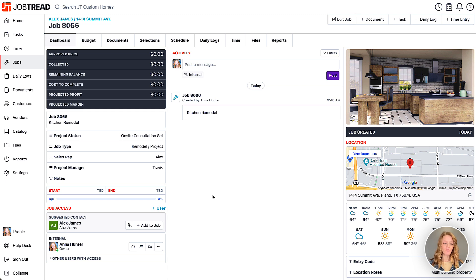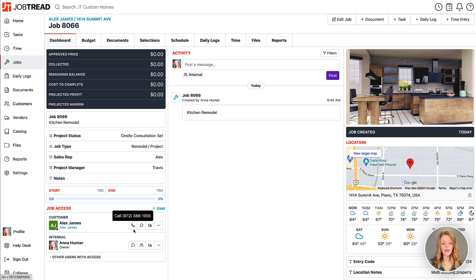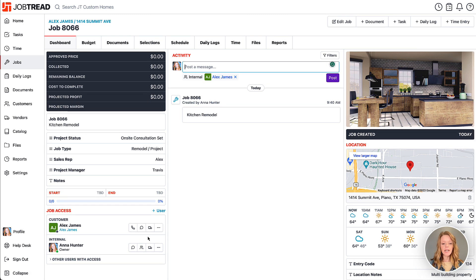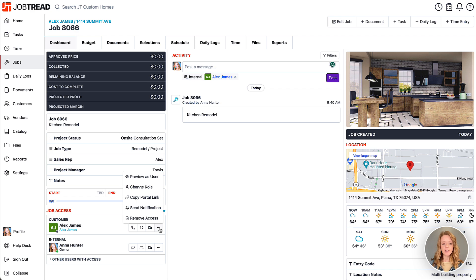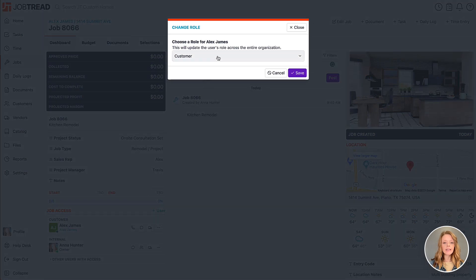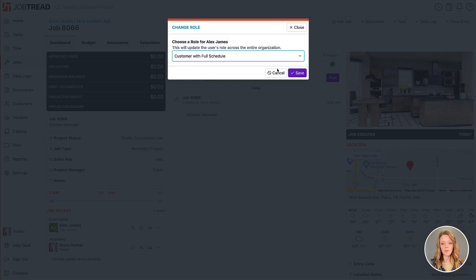Now when you create a new job in JobTread you're going to be shown a suggested contact based on the primary contact from your customer account. You can go ahead and choose to add them to the job, and then you have the options to call them, message them directly, and also choose to share that contact's information with your vendors for the job. There are additional options in your contact menu, including the ability to change the customer role and give them a bit more access within their portal.